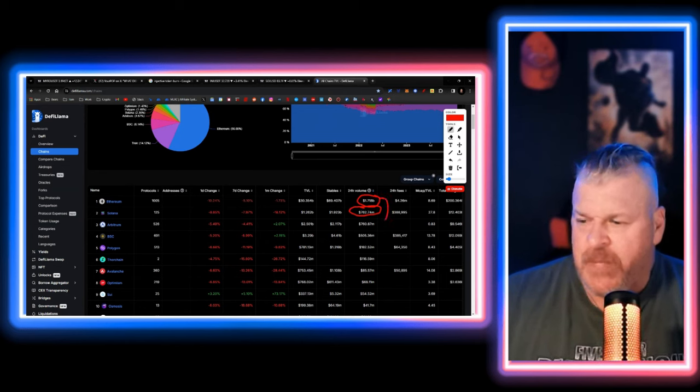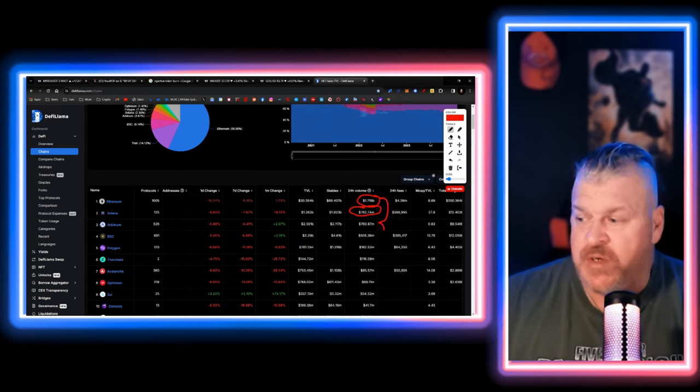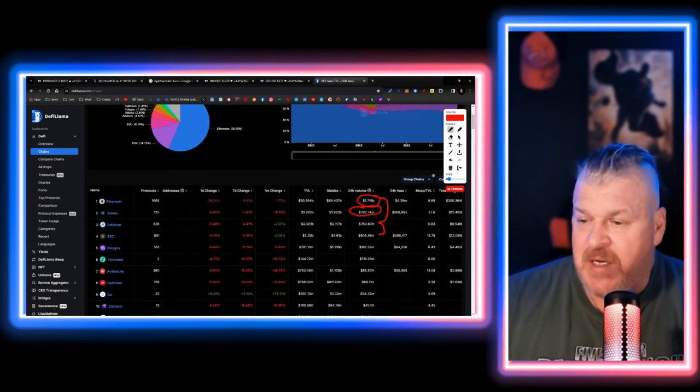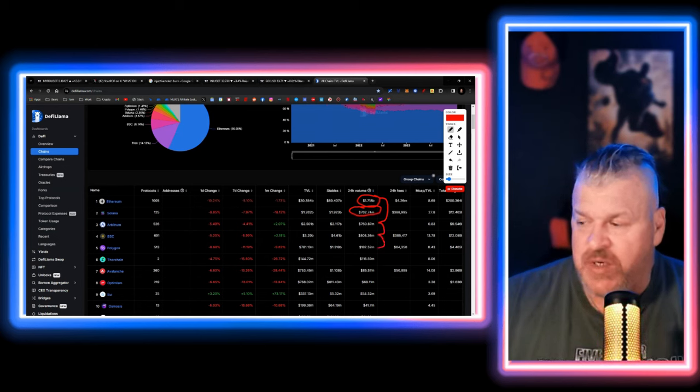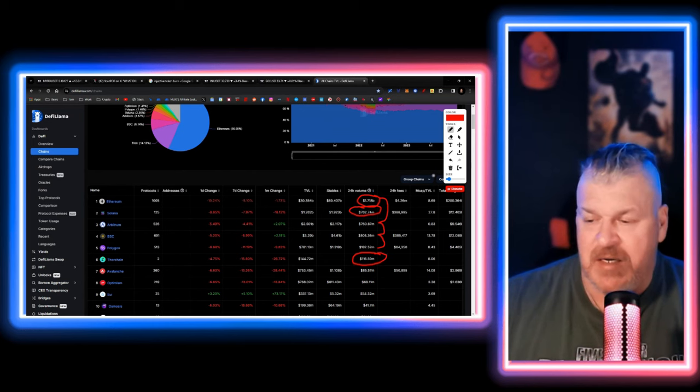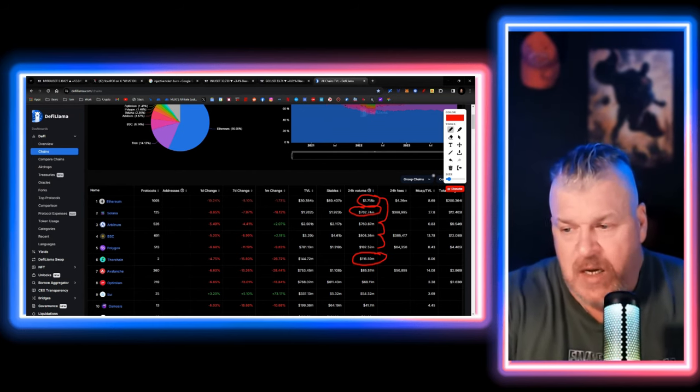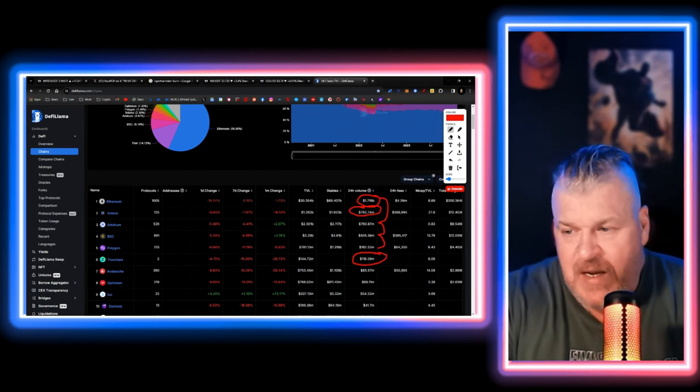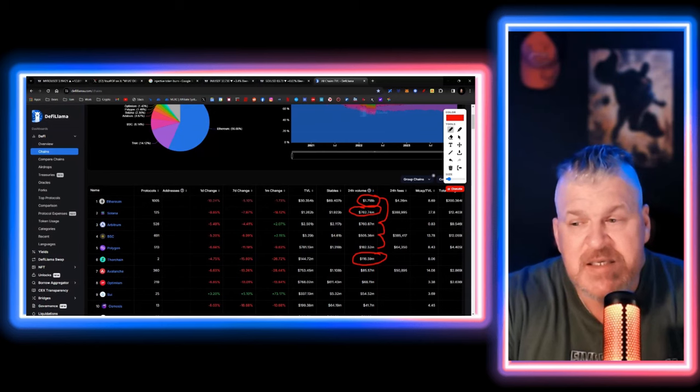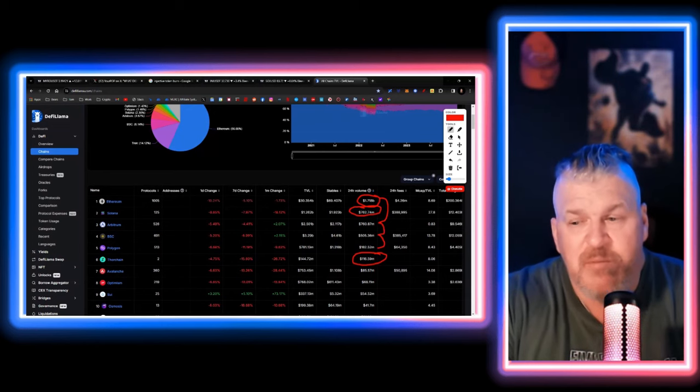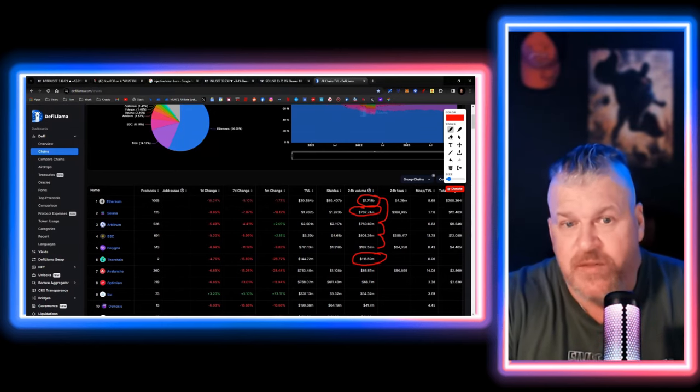Ethereum, Arbitrum, Layer 2 solution. BNB, Layer 2 solution. Polygon, Layer 2 solution. It's not until you get to Thor chain that you find another Layer 1. So this is the competitor to Ethereum.